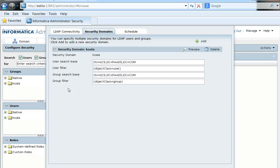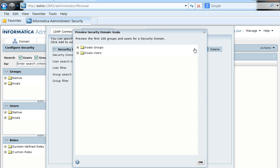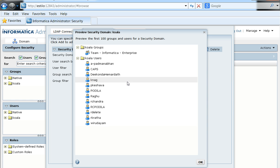Instead of simply synchronizing users and groups directly into PowerCenter, we would like to have a preview of what kind of users and groups would be fetched during synchronization. In case the preview shows undesirable users and groups, we can always revisit the filter so that corrective measures can be taken even before synchronization. The highlighted option is what helps us with such a preview of the users and groups that are going to get synchronized.